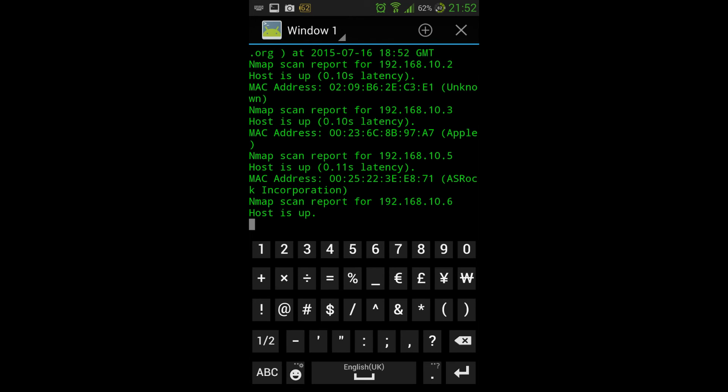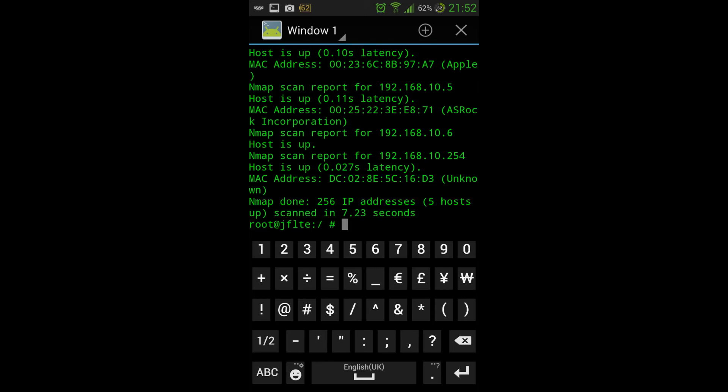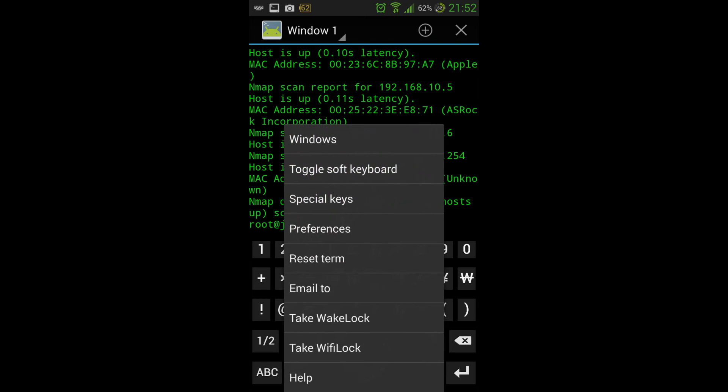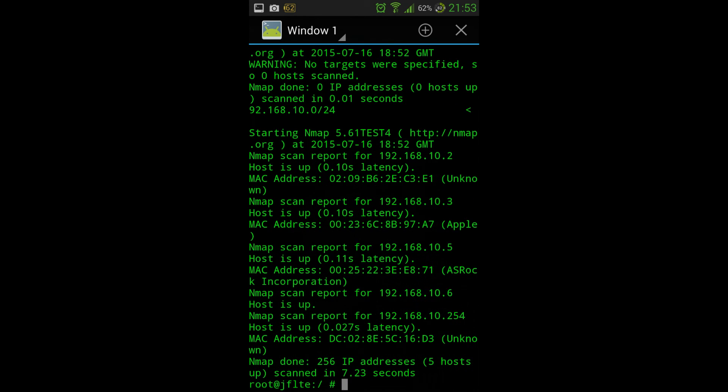And there we have it. We've got an Nmap scan scanning the LAN with all our nodes. Lovely jubbly.